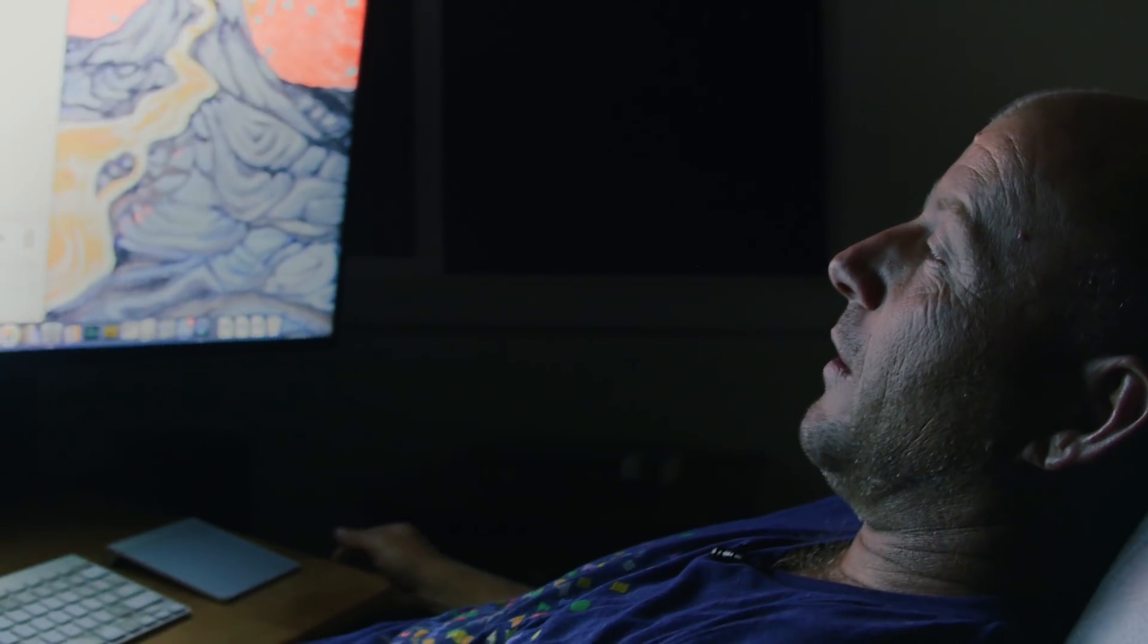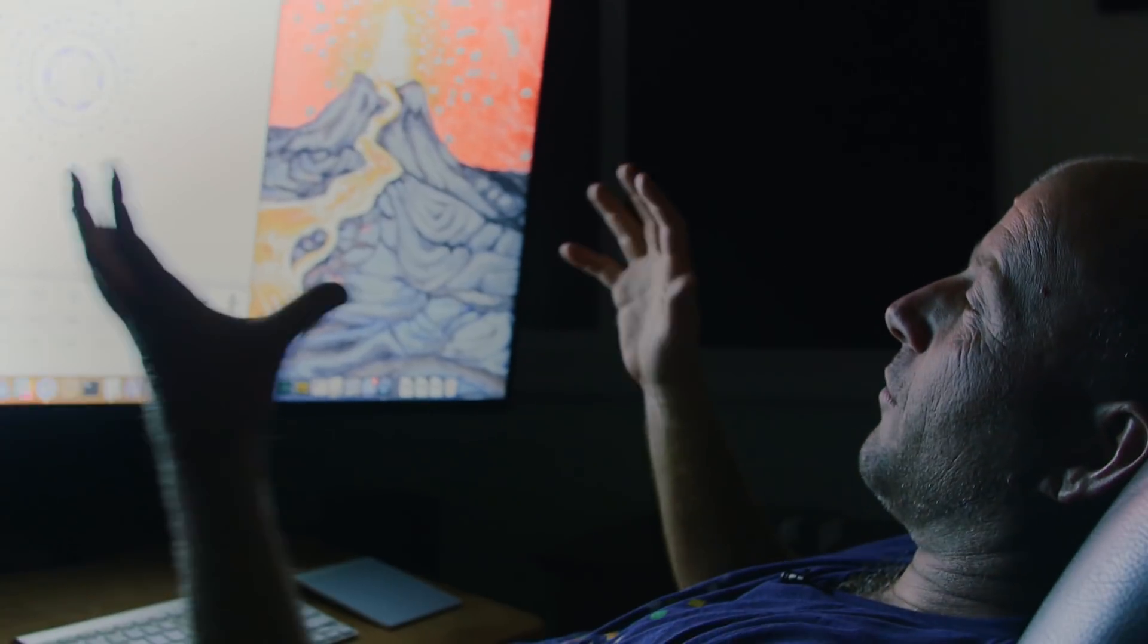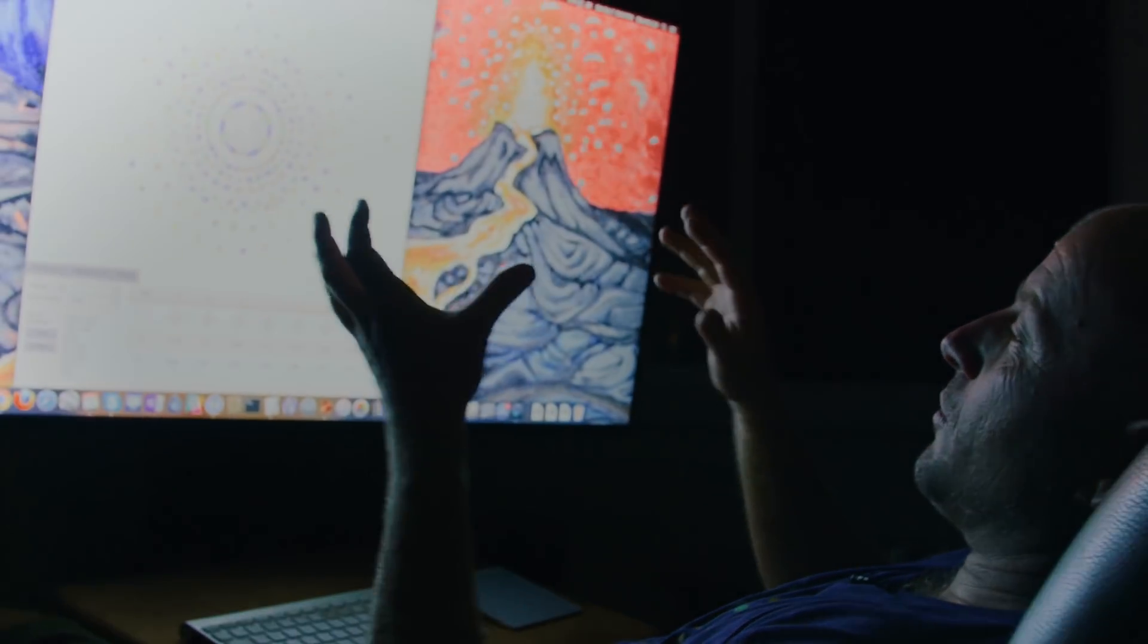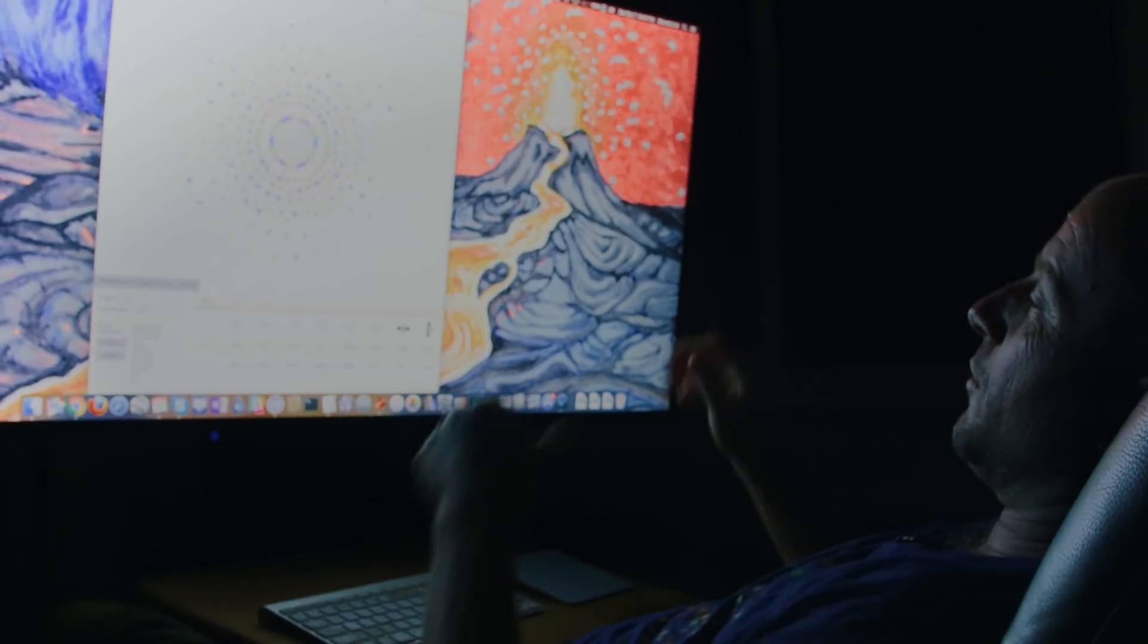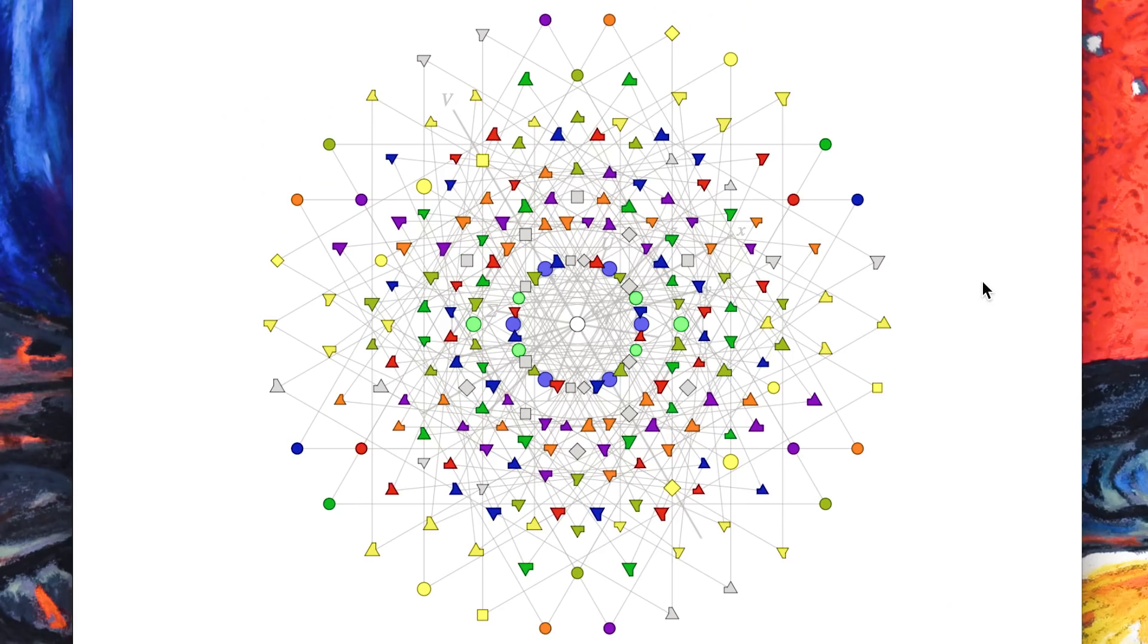And project them according to their charges, it makes this glorious E8 root system which then you can rotate around in eight dimensions and project down to two dimensions on your screen.